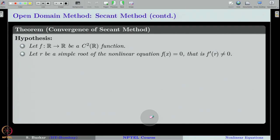We have two assumptions on the convergence of the secant method. One is that the function f which defines our equation is a C2 function — meaning f should be continuous, f' should exist and be continuous, and f'' should exist and also be continuous. We also assume that the root R is a simple root of the non-linear equation f(x) = 0.